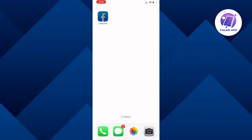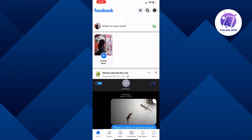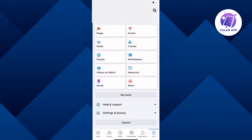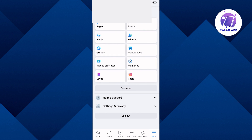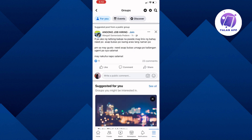First we will open the Facebook app and press the three lines on the bottom right. Next we will press Groups. From here you have to tap on the group that you want to post or send your message to.